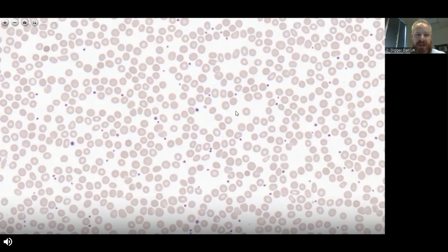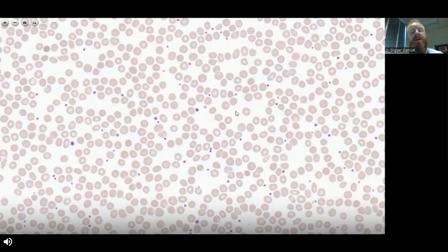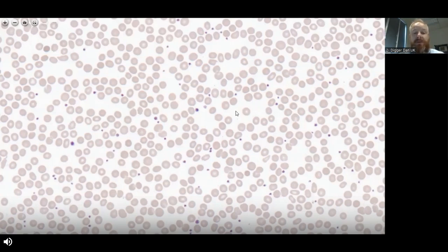The normal reference range for platelet count is approximately 140–150 to 400 × 10⁹ per liter. Of course, different countries may have different ways of reporting and different units, but that is a very standard way of reporting platelet numbers. That covers 95% of the population. There will be a small number of people who have a slightly reduced platelet count or slightly above 400 who are absolutely perfectly healthy.